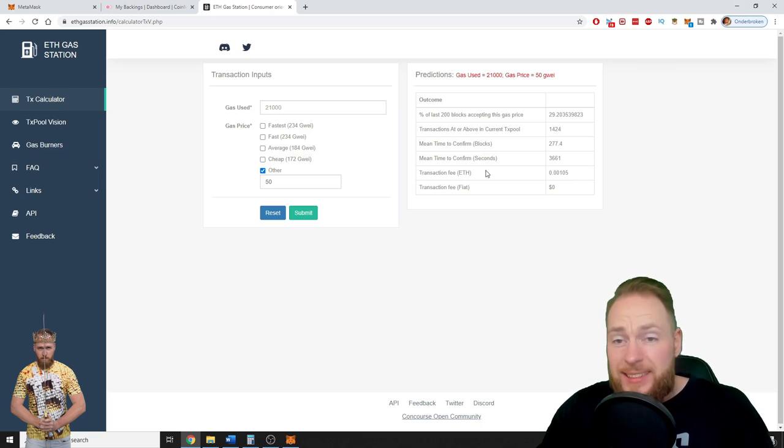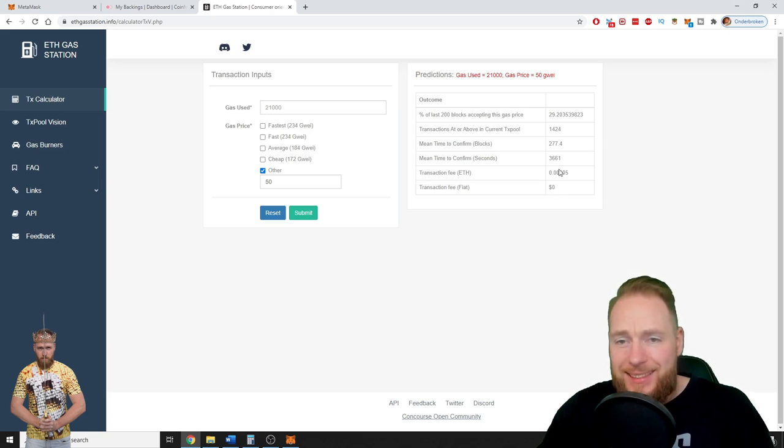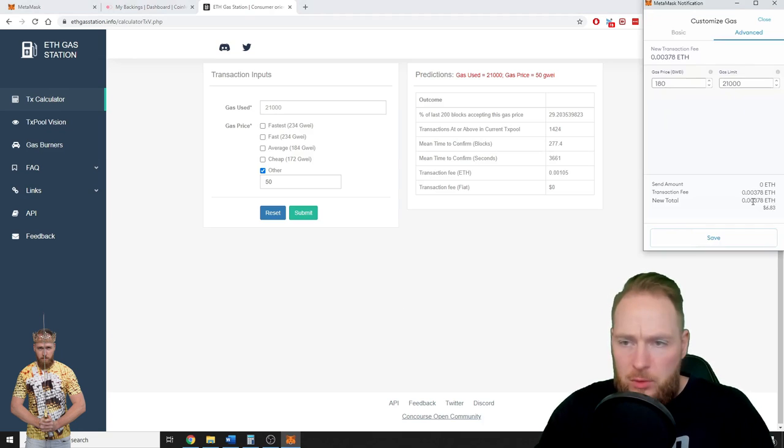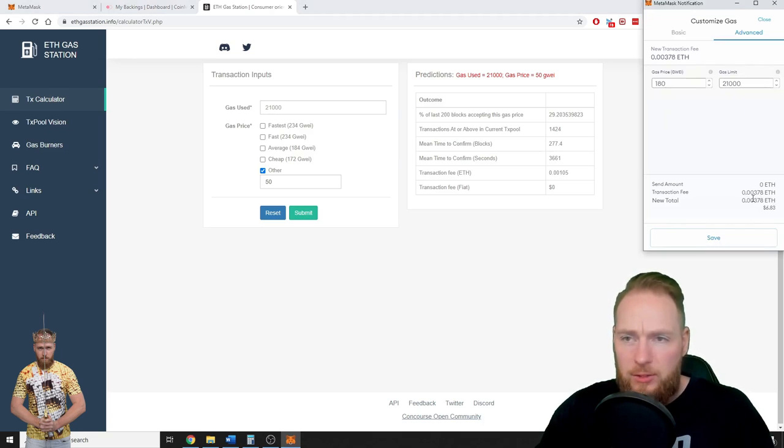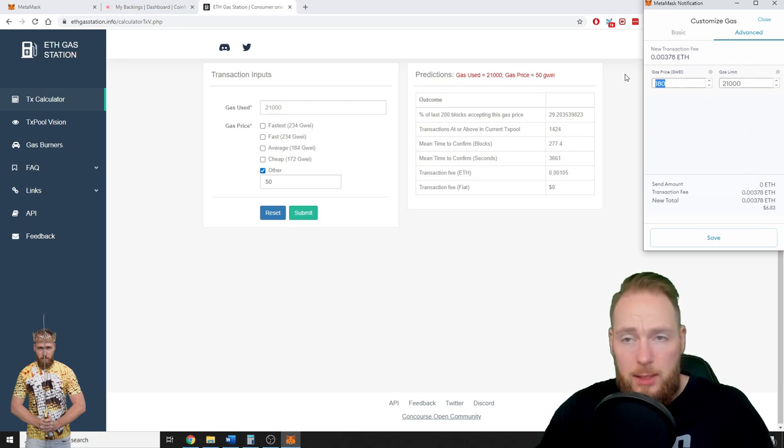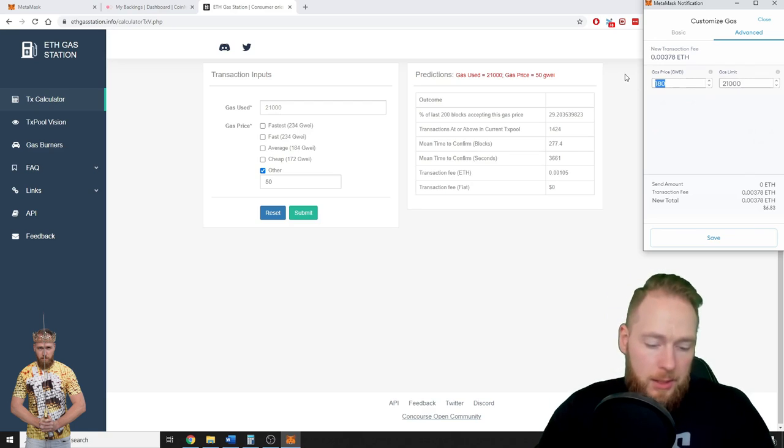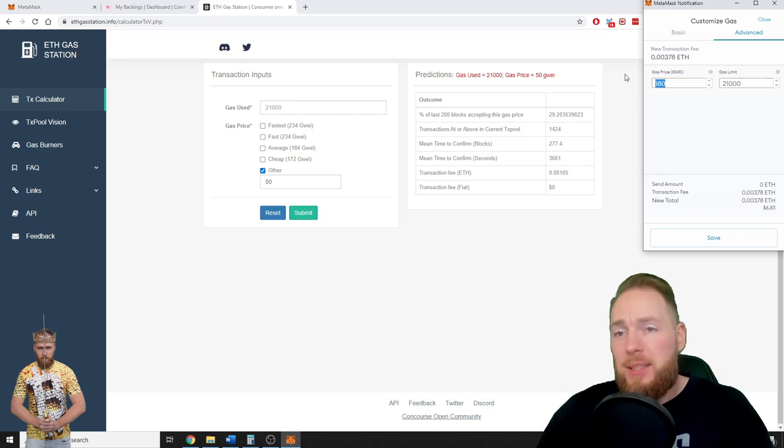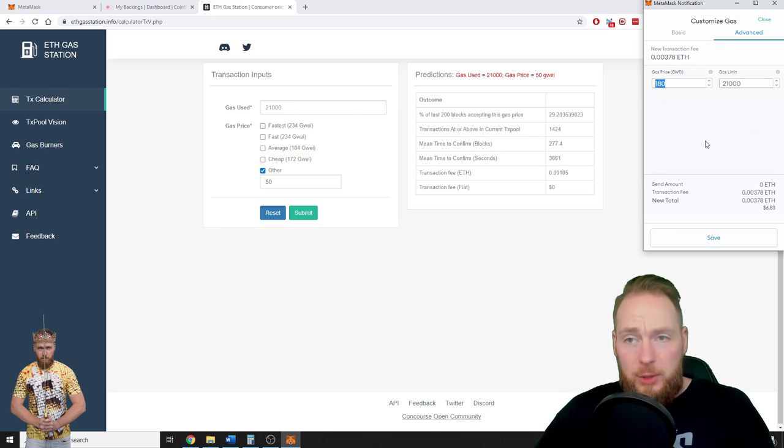Transaction fee: 0.001 Ethereum. So that's even less than one-third of this. You can adjust the gas price as well, but the lower you put the gas price, the longer your transaction will take to arrive.